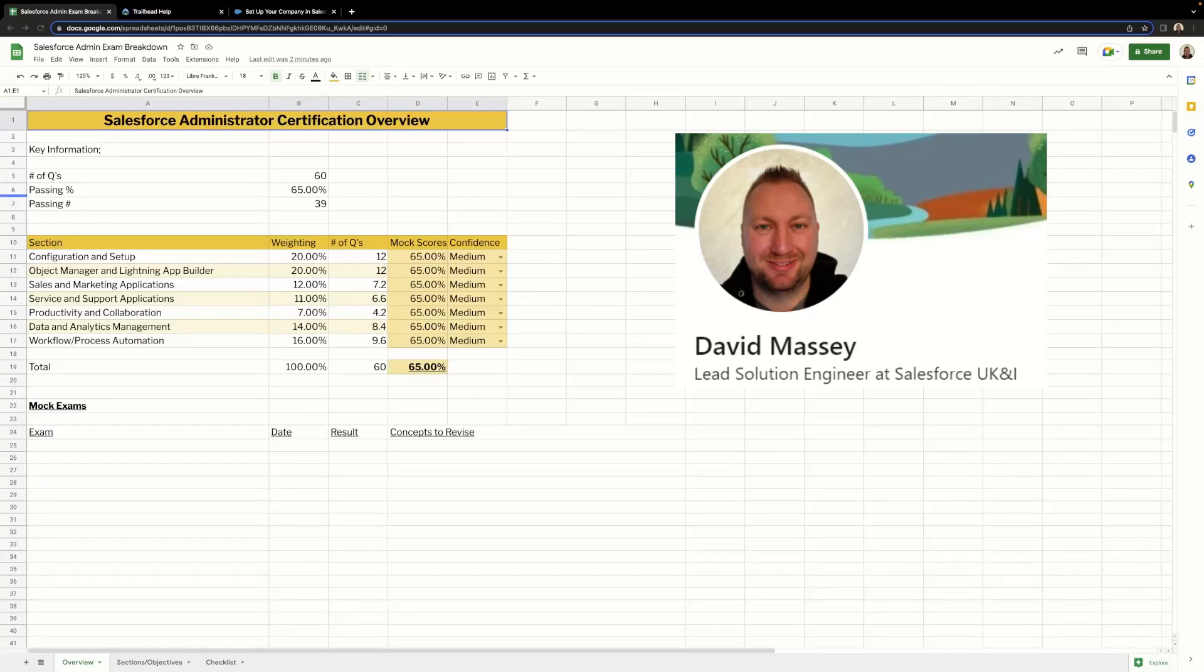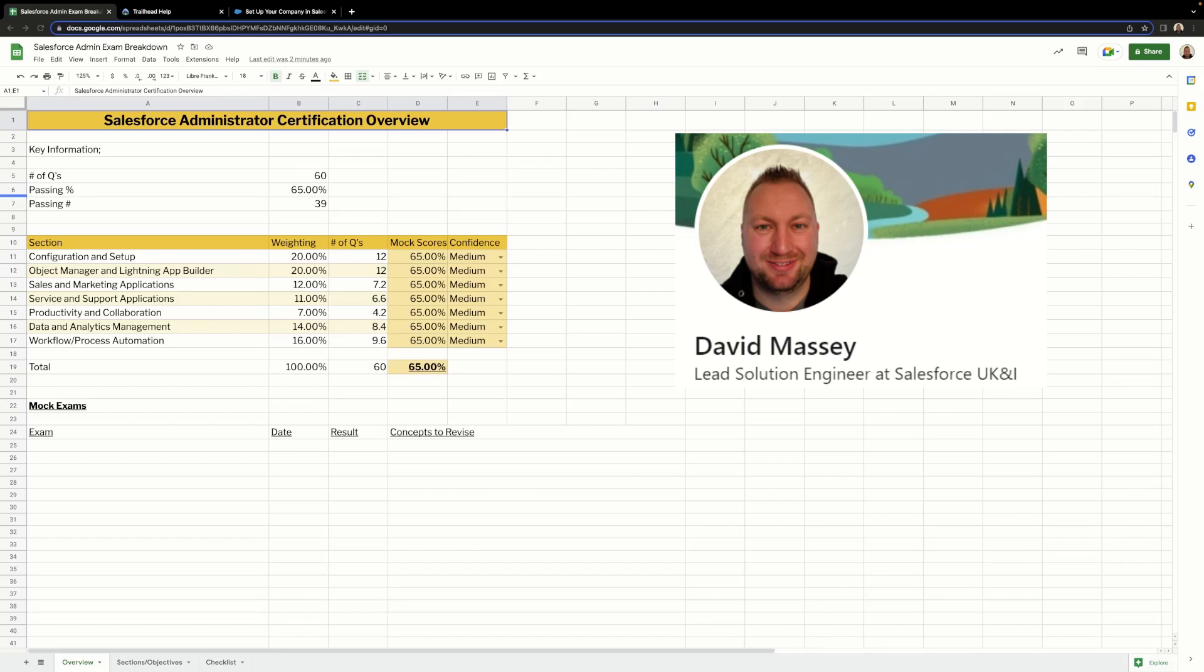Hello and welcome back. In this video, I'm going to show you the new and improved Salesforce Certified Administrator exam breakdown that I've designed. I used an old version of this to study and pass my admin exam, and I've used this format to study and pass each of my Salesforce certifications.